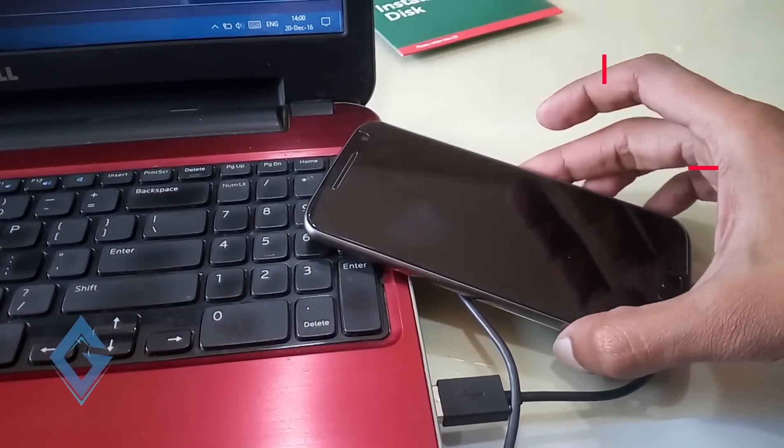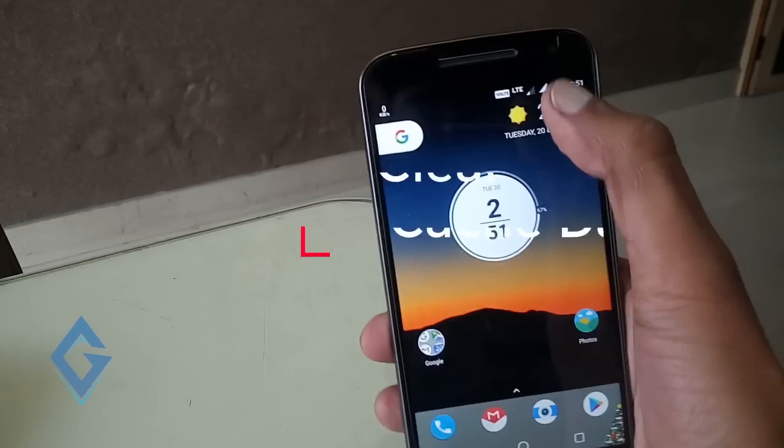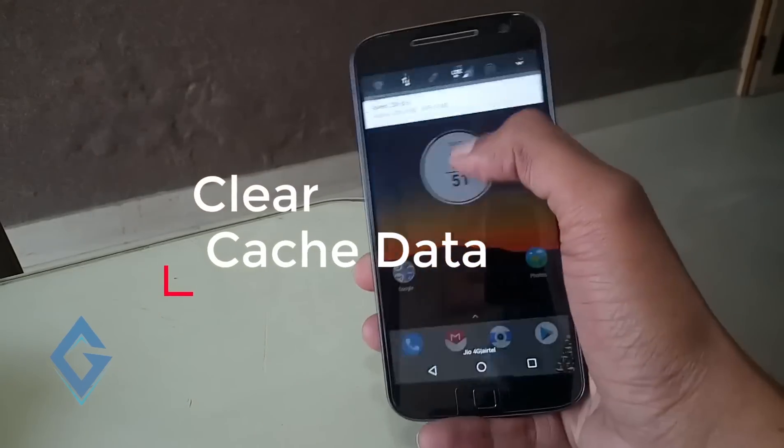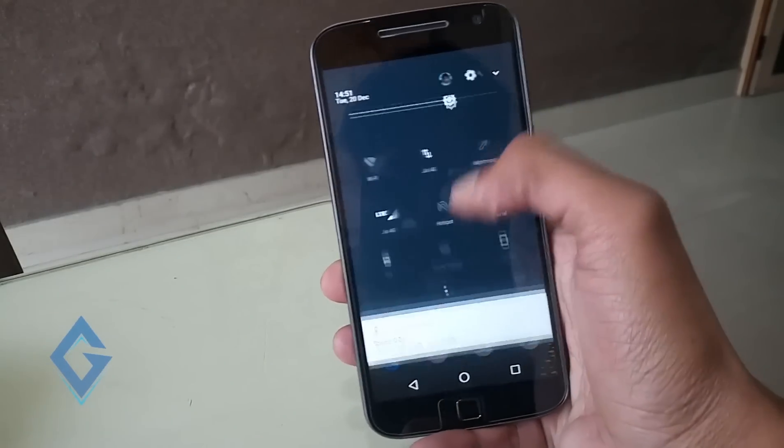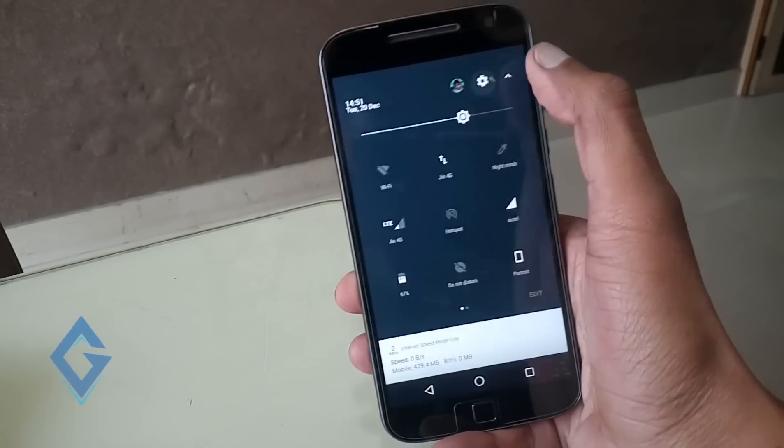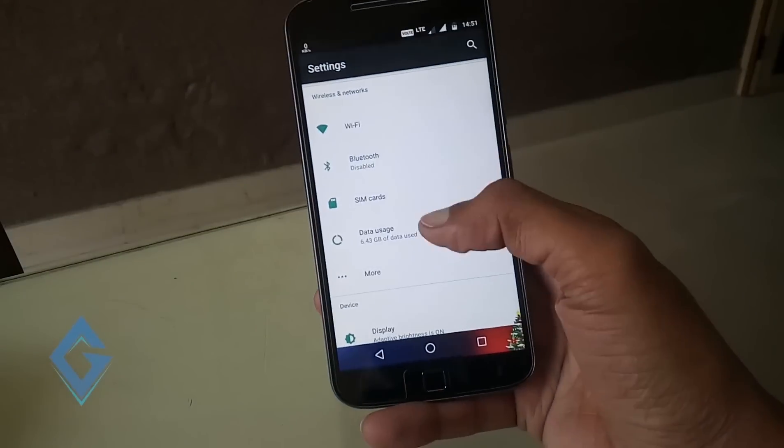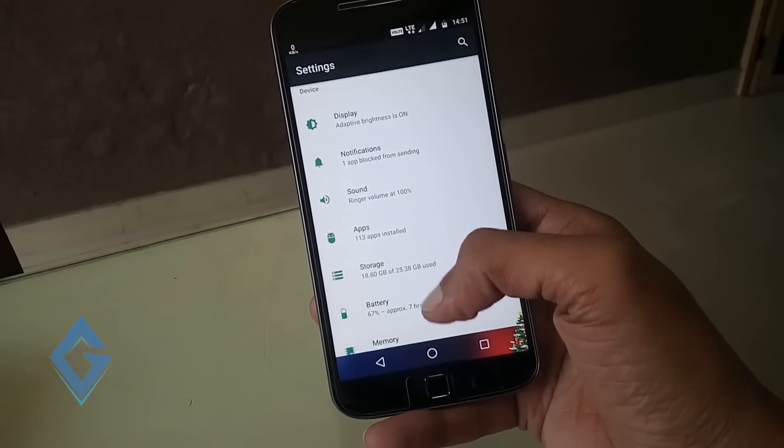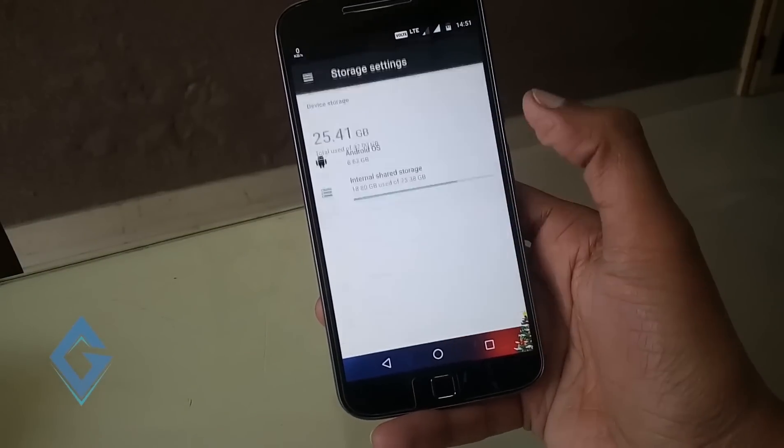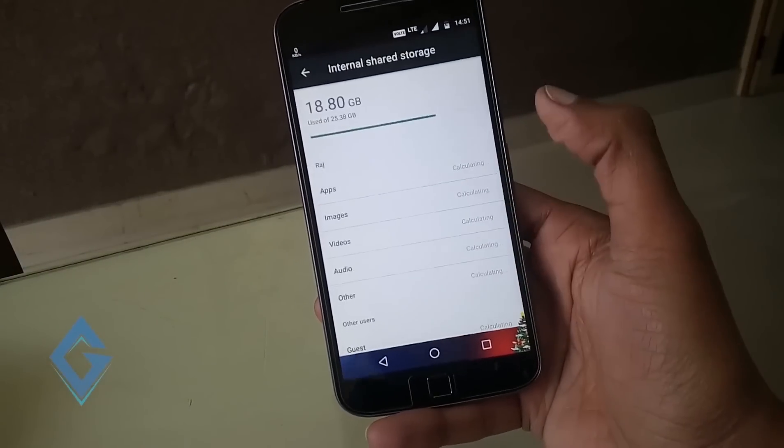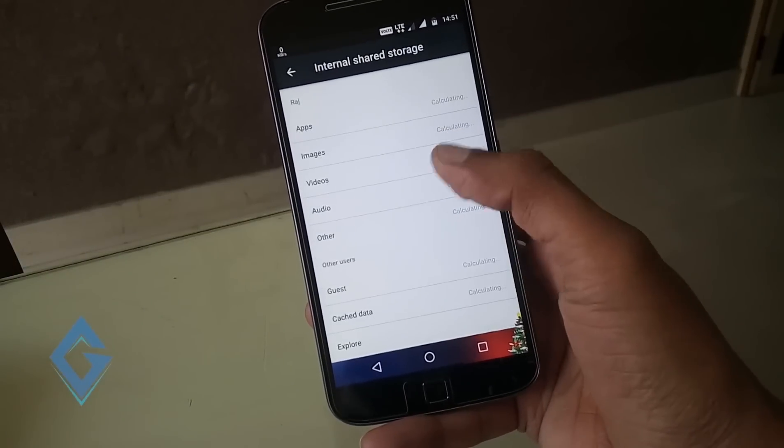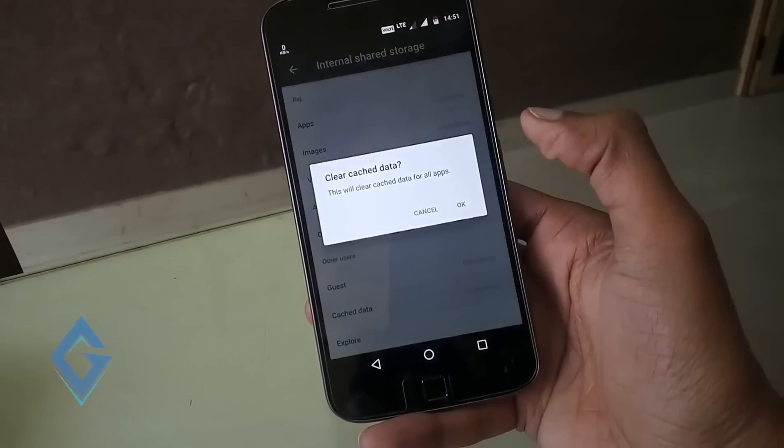Clear the cache data. For this, go to your device settings, storage and USB, and now tap on cache data.